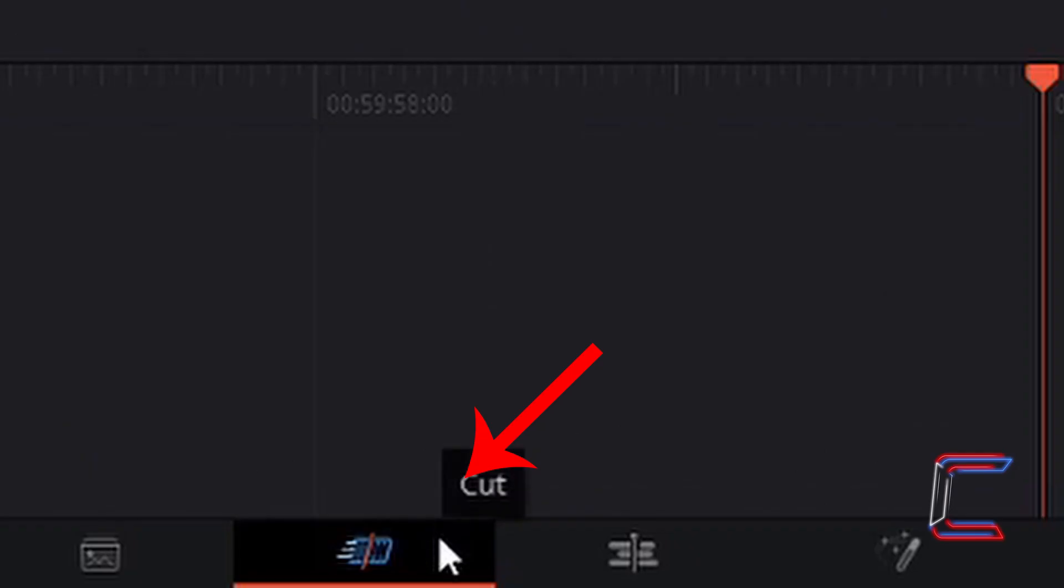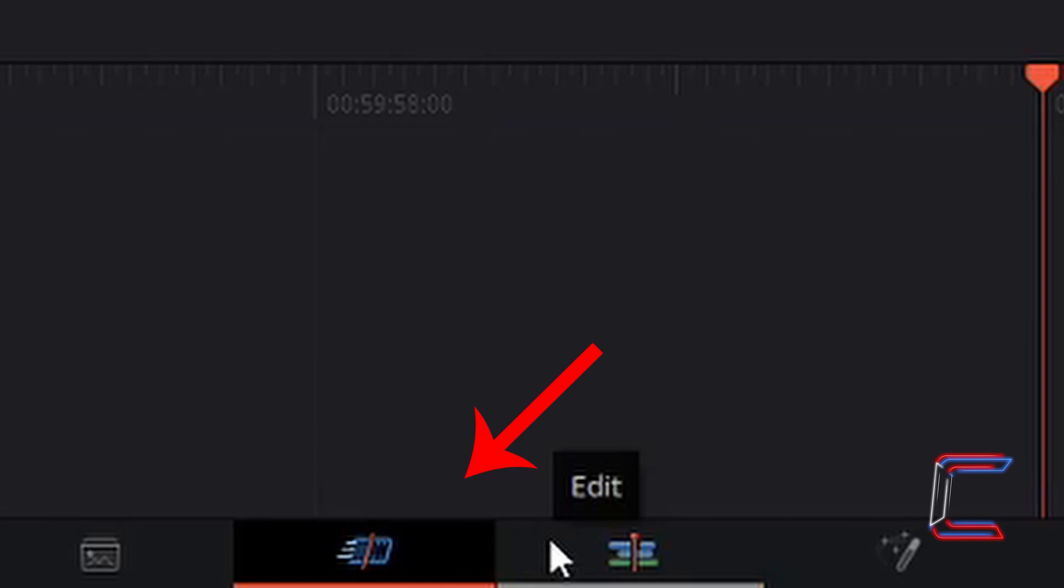Your Cut window tab will appear to the left of your Edit tab at the bottom of your DaVinci Resolve interface. Left click once to select this.